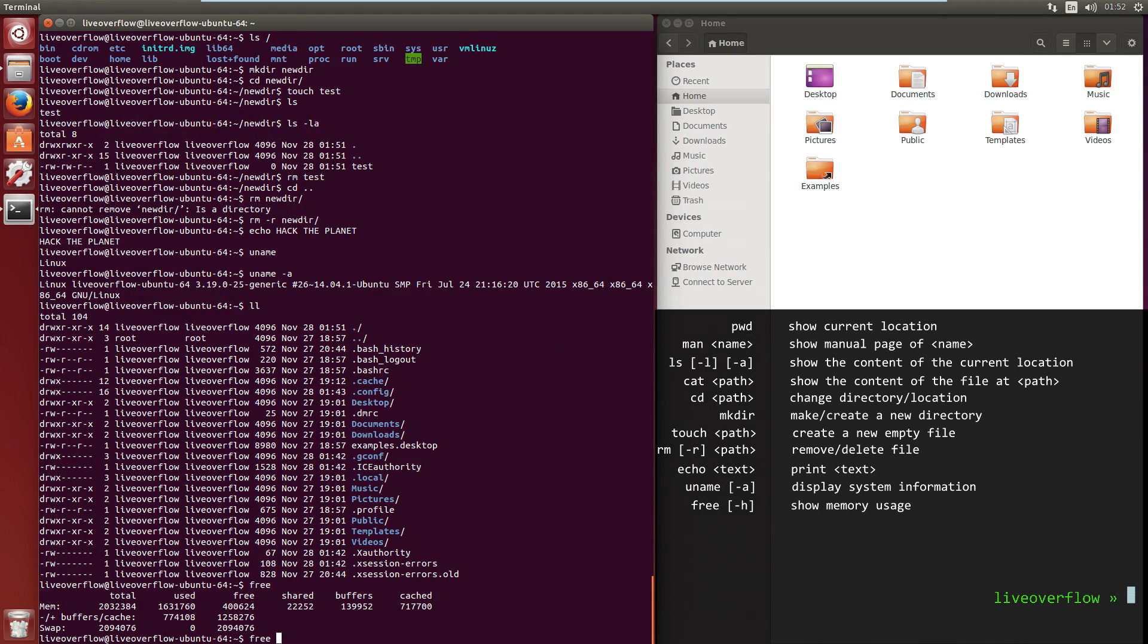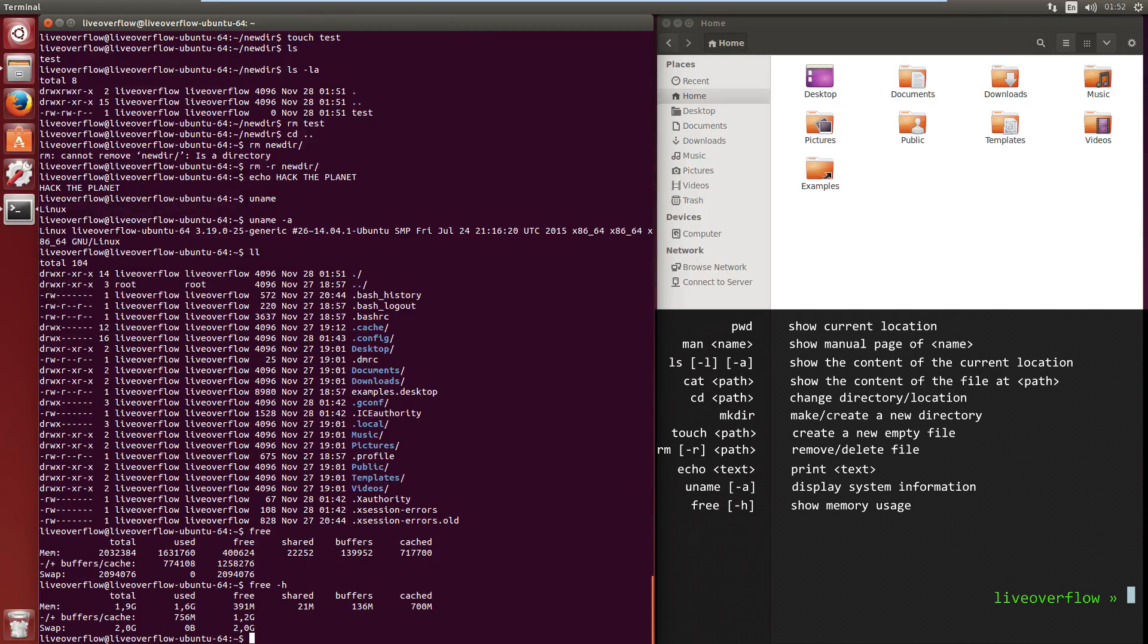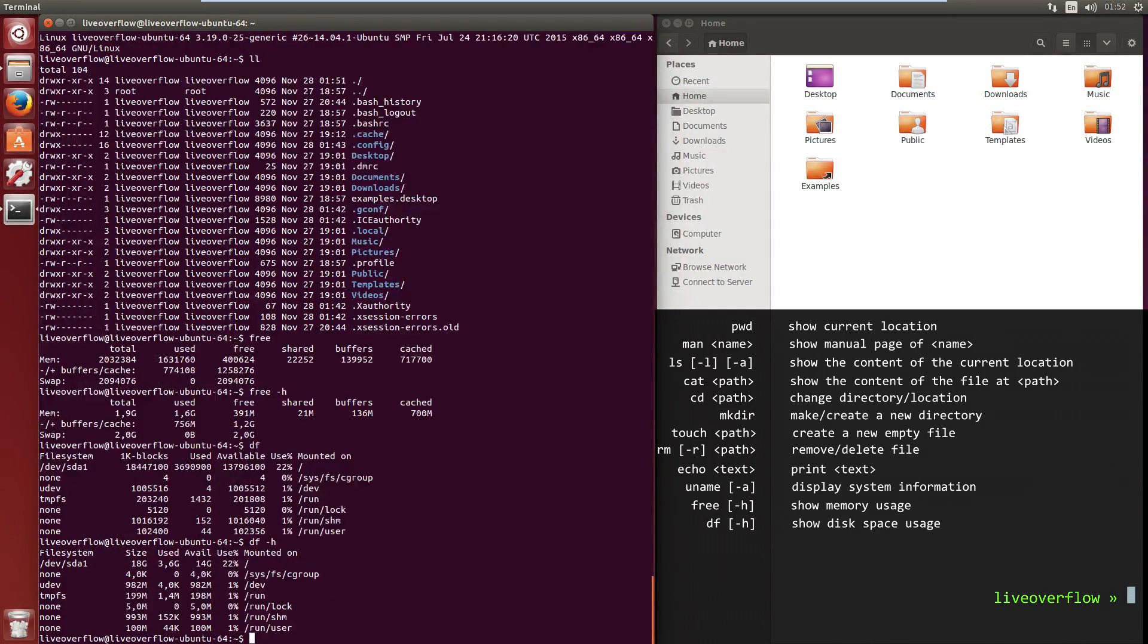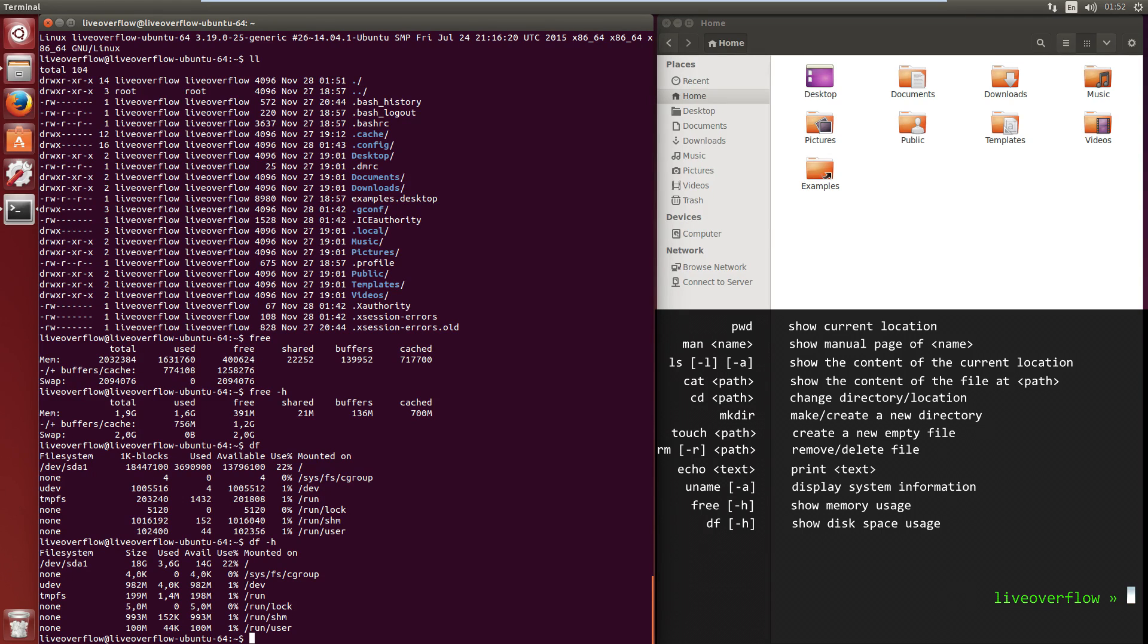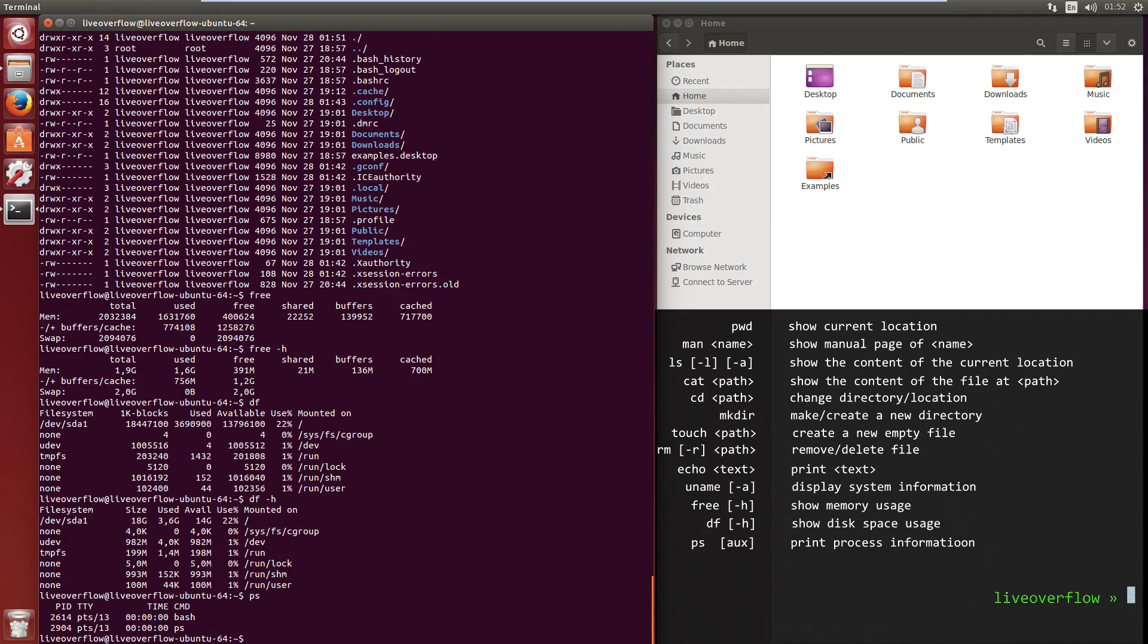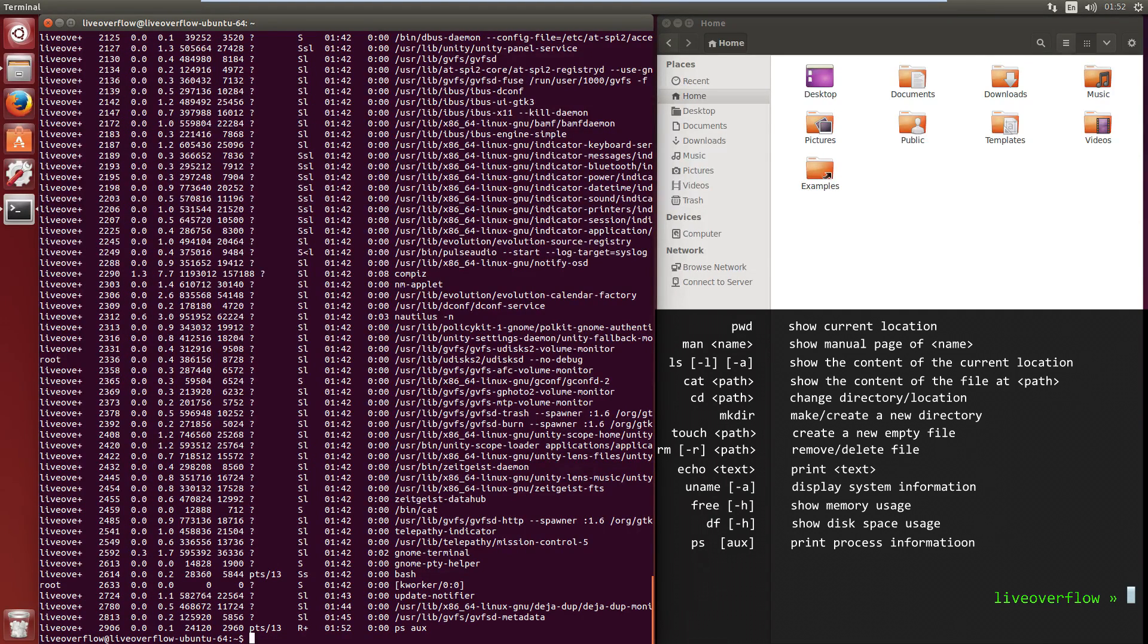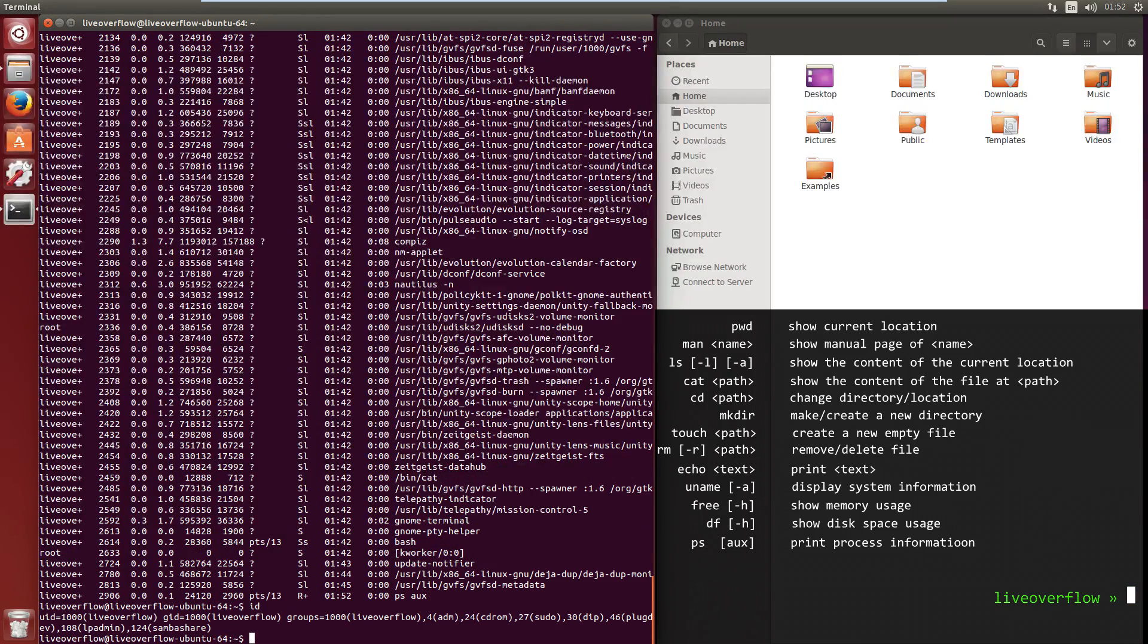Free shows your current memory usage. And with parameter h the numbers will be shown in a human readable format. df shows file system disk space. And again with parameter h the numbers are in a human readable format. ps gives information about your currently running processes. With parameters you can also show all processes with memory usage, CPU and more. id shows you your current user id.